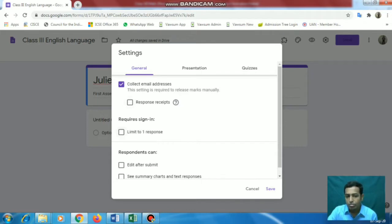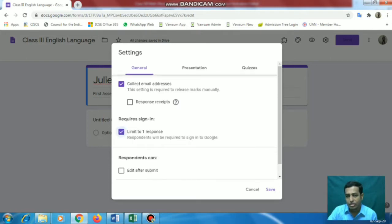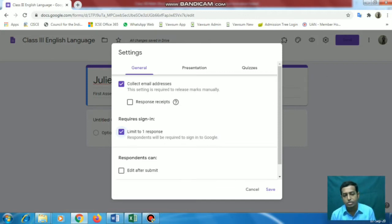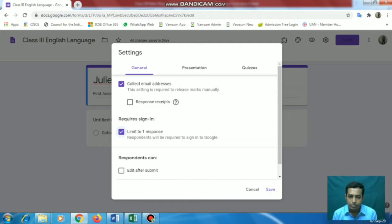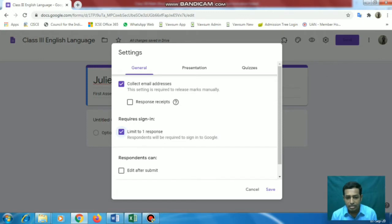For this you need to limit to one response. Otherwise one student can give multiple responses. Suppose for a multiple choice question you are doing an assessment and giving time for half an hour or 40 minutes. Now the student finishes answering within 5 or 10 minutes. If you are not limiting to one response, they can try multiple times. So we will limit it to one response. For this, they have to sign in to their Google account, so they cannot use just any email ID - that email has to be their own valid account.